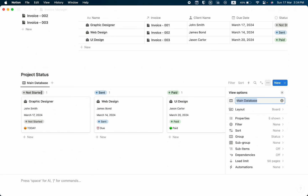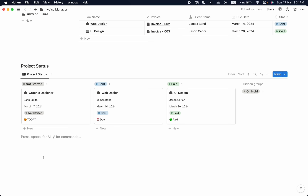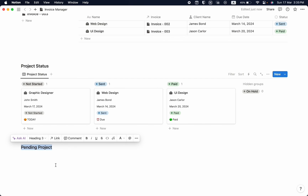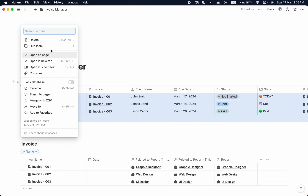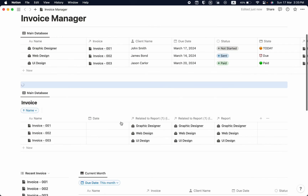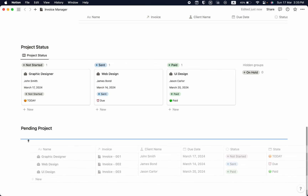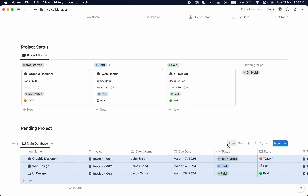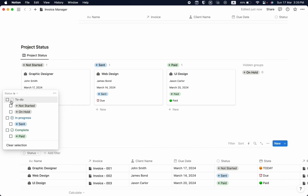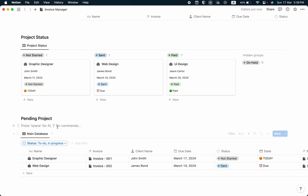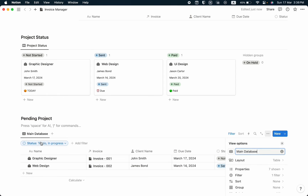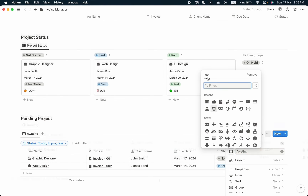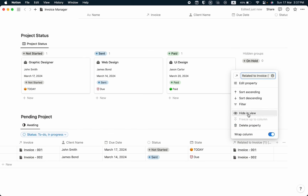I need another view called 'Pending Project'. I'll add it as a heading 3, duplicate the main database with content, drag it to the pending project section, and create a filter by status — showing items that are 'To Do' and 'In Progress'. Then I'll rename the database, change the icon, and hide the integrated view property.